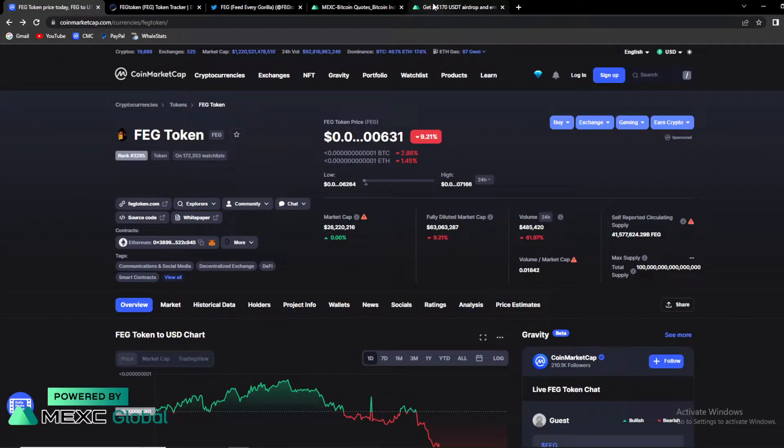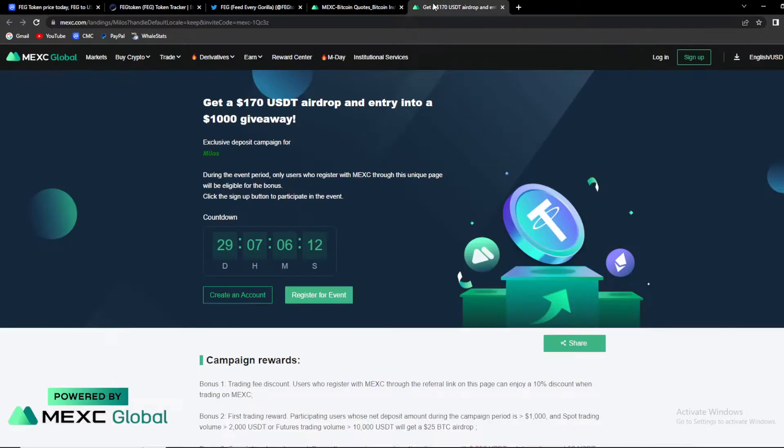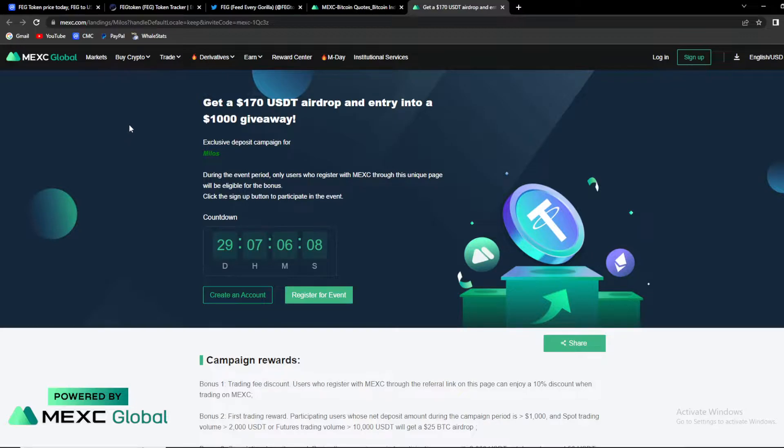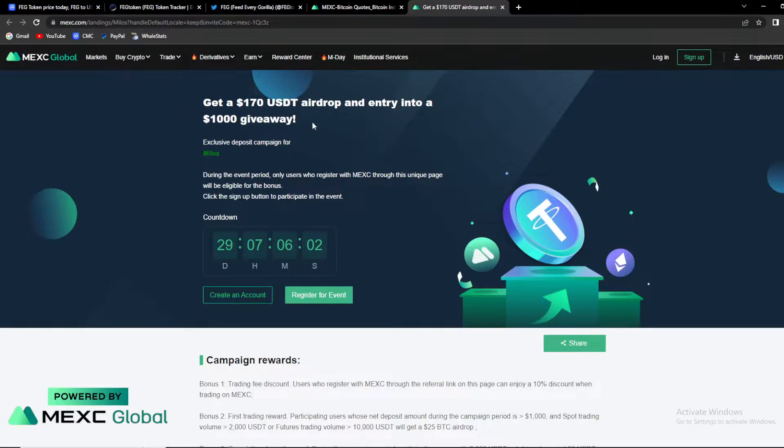Down there in the description you can find the link which will lead you to an amazing giveaway hosted by our newest partner MEXC Global. You can get a chance to win $170 worth of USDT airdrop and entry into a $1,000 giveaway.